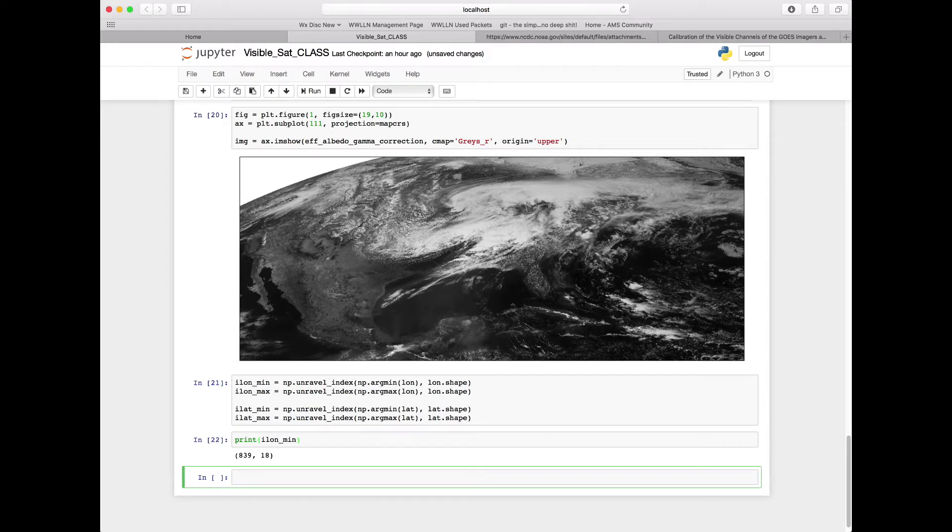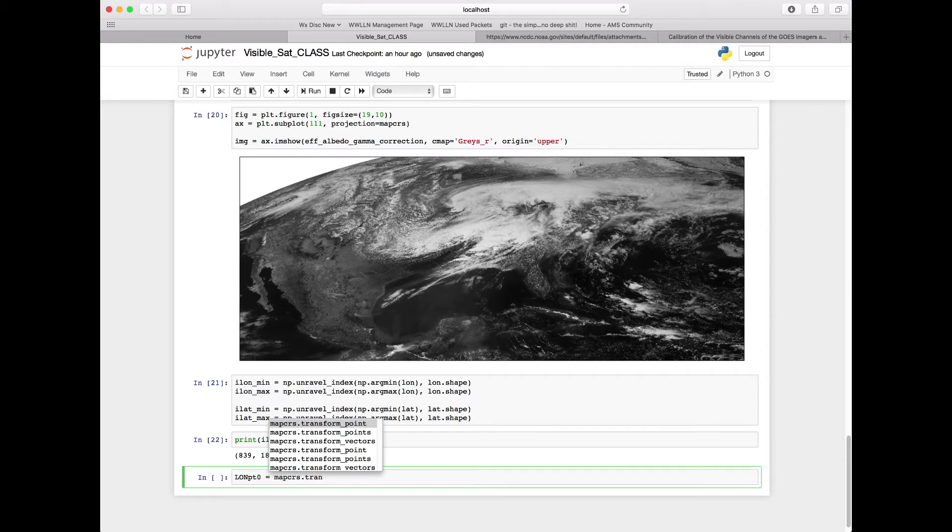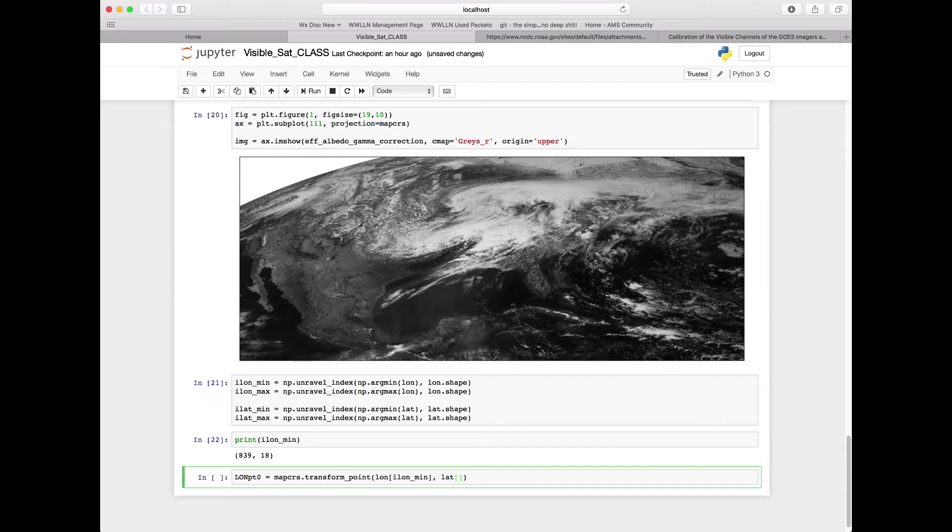But we need to convert these into our geostationary coordinate reference system. So we're going to save those points off - we're going to set up this new variable called lonpoint zero which is going to be for our minimum. Now we need to use our coordinate reference system that we set up before, which we saved off as map_crs. We're going to use one of its methods called transform_point. We need to feed it our point - we're going to feed it our longitude for our ilon_min point and our latitude point for that same location, ilon_min.